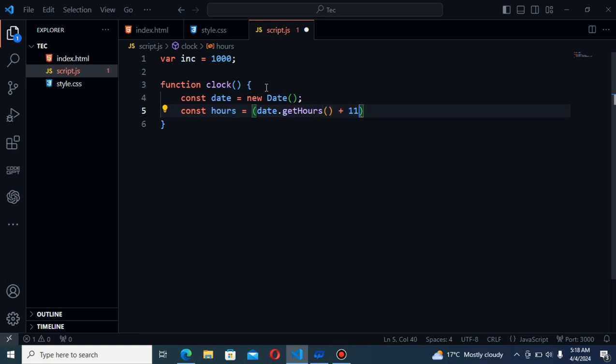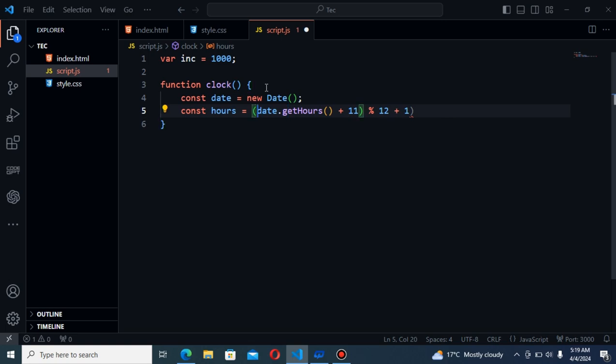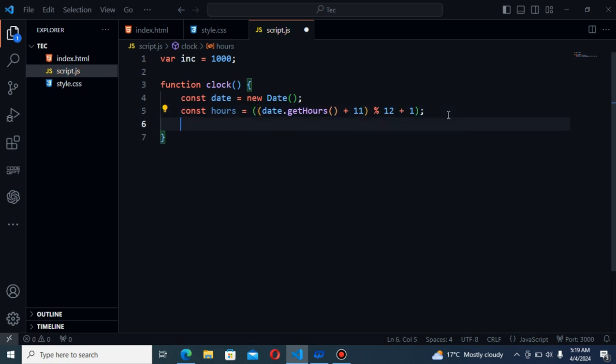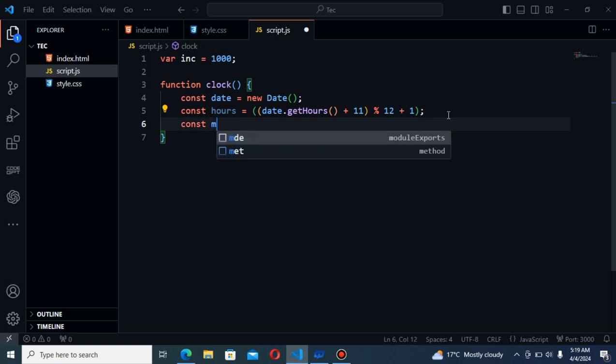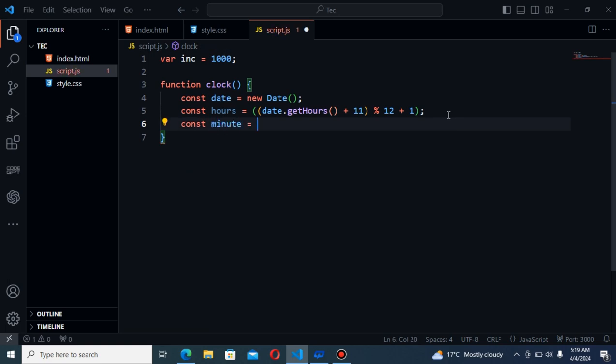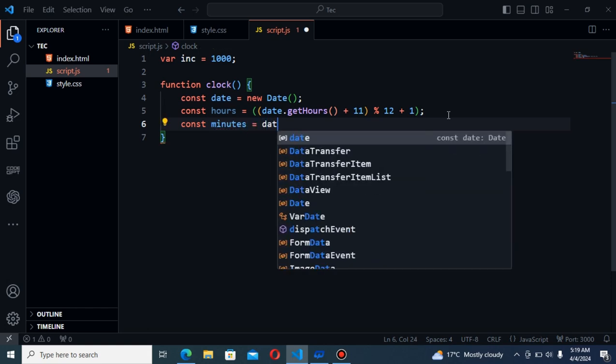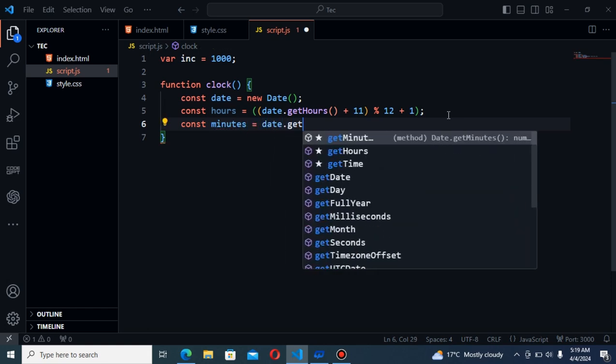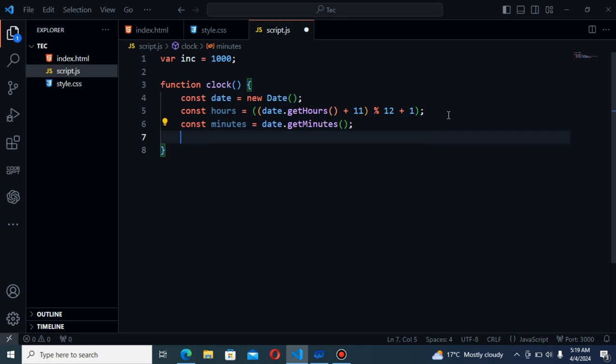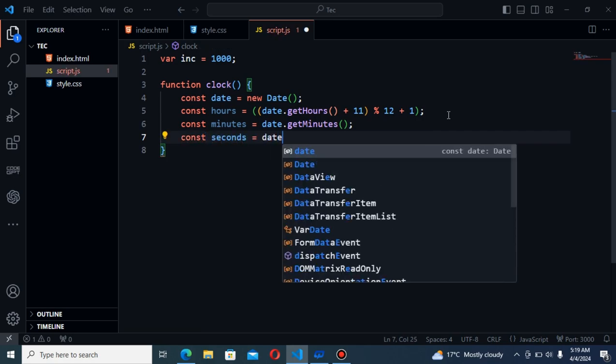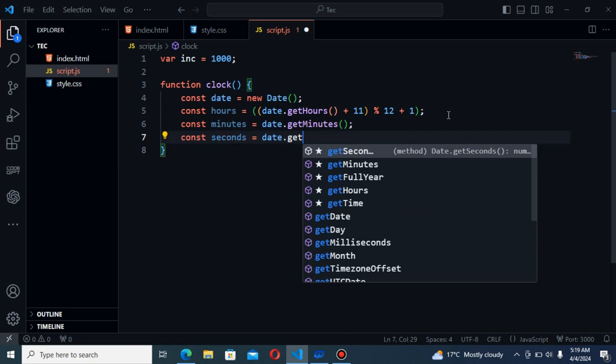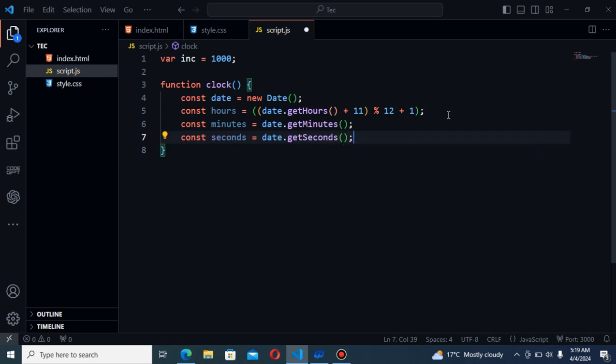And plus 11. That's all. Next will be const minutes equal to date.getMinutes. Date.getSeconds. This will be seconds.